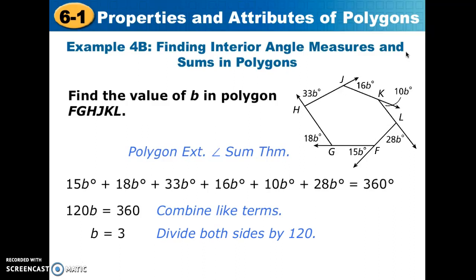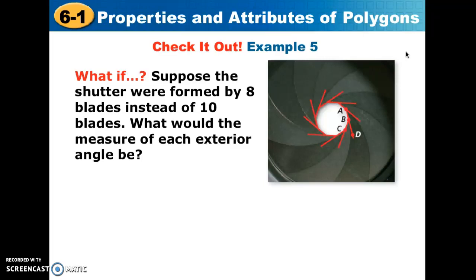This last example shows a camera aperture formed by 10 blades, creating 10 interior angles and 10 exterior angles. To find the measure of each exterior angle, we take the total 360 degrees for the sum of exterior angles and divide by 10, giving us 36 degrees. That is it for this lesson. I'll see you back in section 6.2.